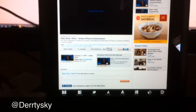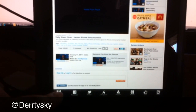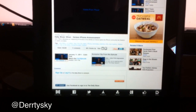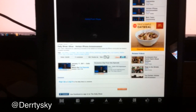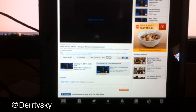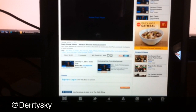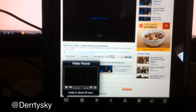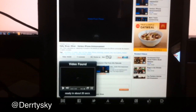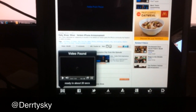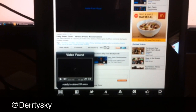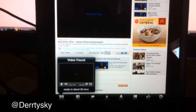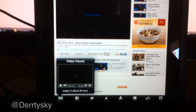And you go down here to the bottom left and click the little video icon. And it starts analyzing the Flash content on the page. And once it analyzes it, it shows that a video is found. Just takes a couple seconds for it to load up.